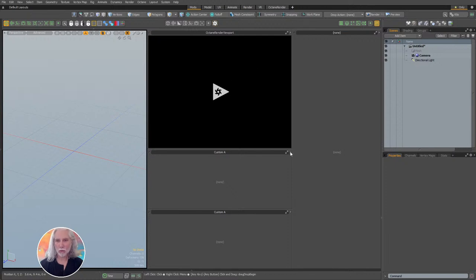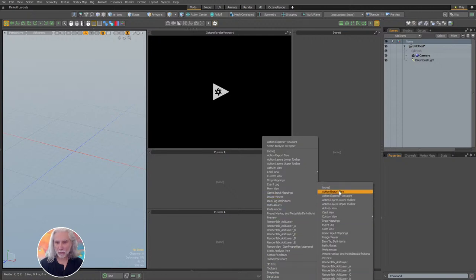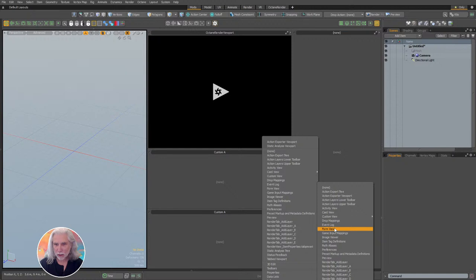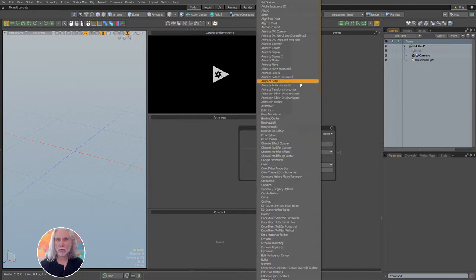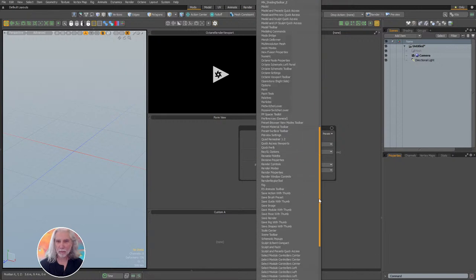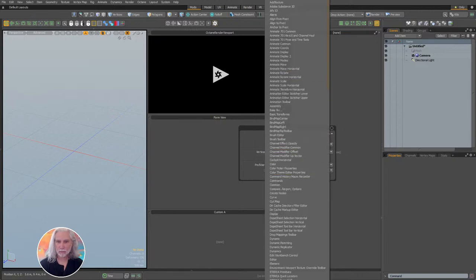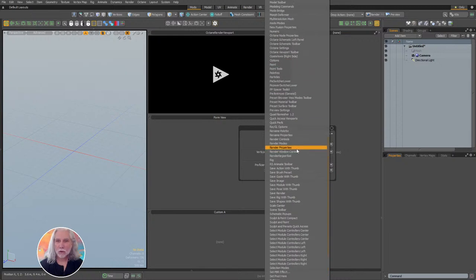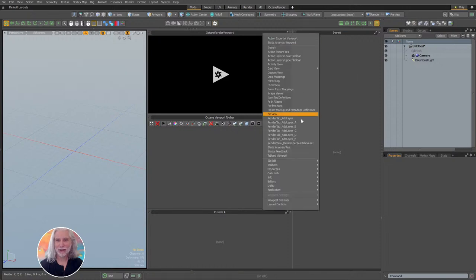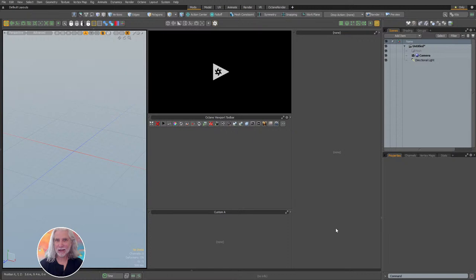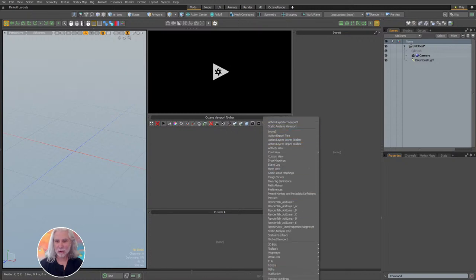To set up the main Octane viewport, split this panel by holding Control and swiping down — I'll do that twice to get three viewports. The top viewport becomes the Octane Render Viewport — just select it under Card View. The middle one becomes a Form View set to the Octane Viewport Toolbar. Then click the tiny dot, go to Viewport Controls, and click Min Header to get rid of the header on each panel.